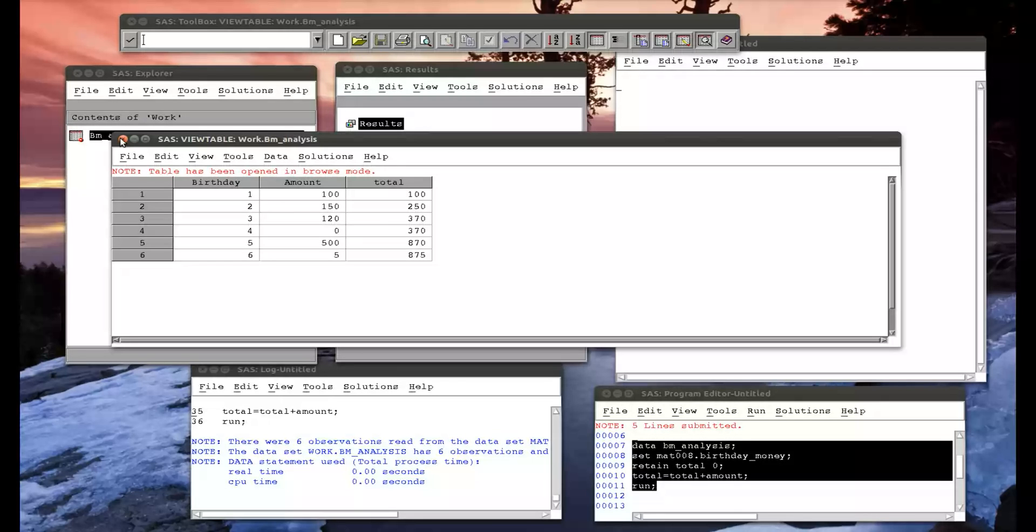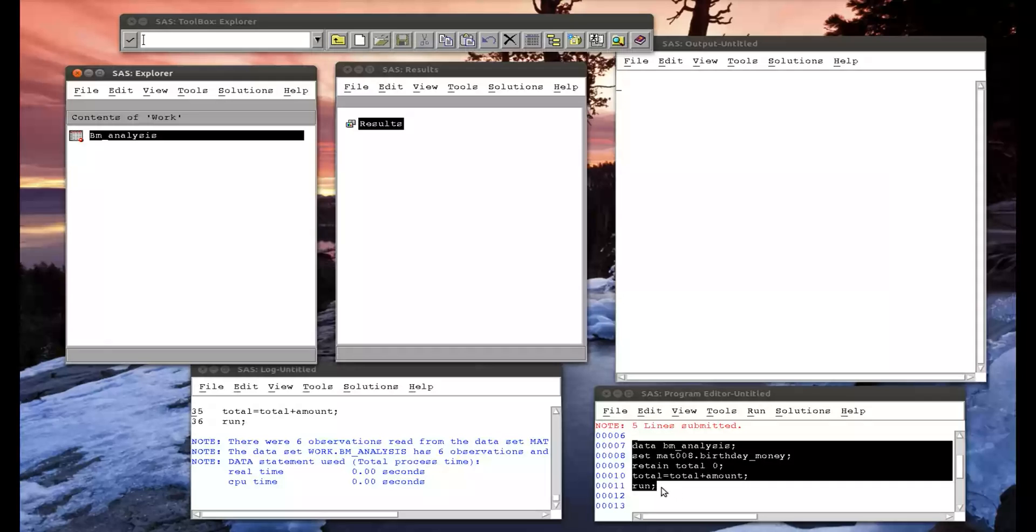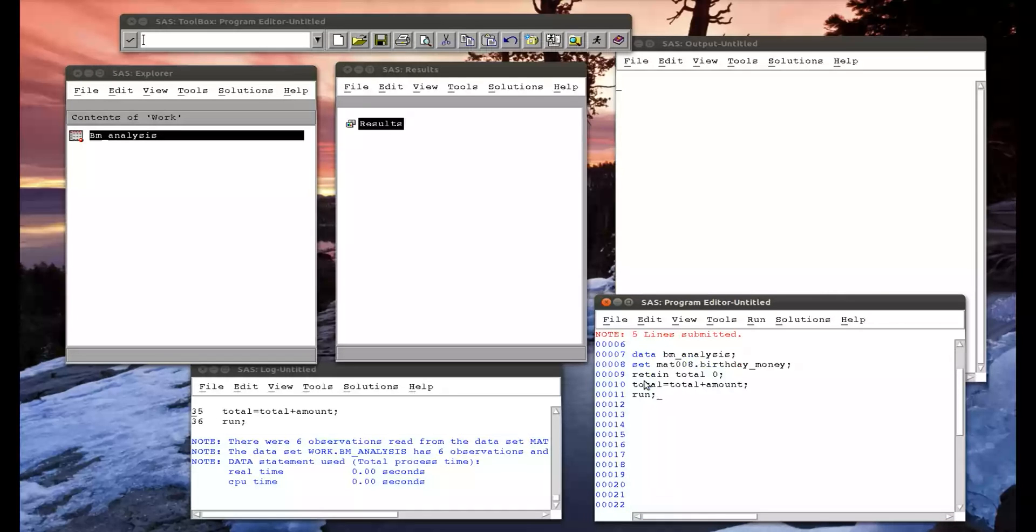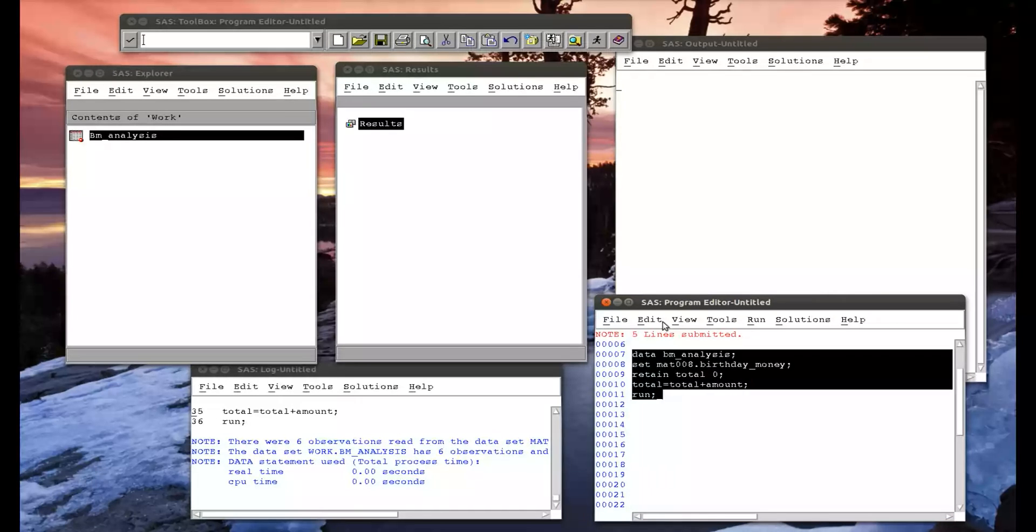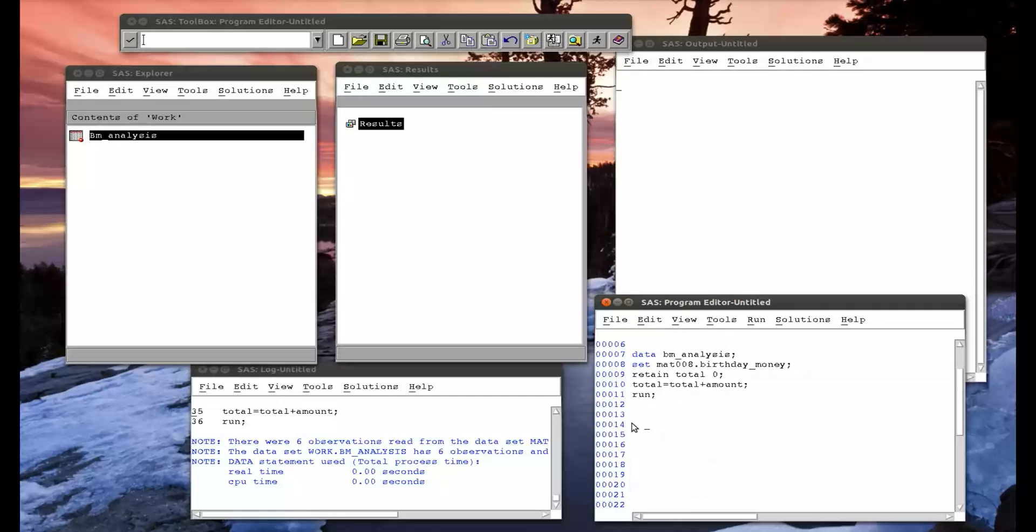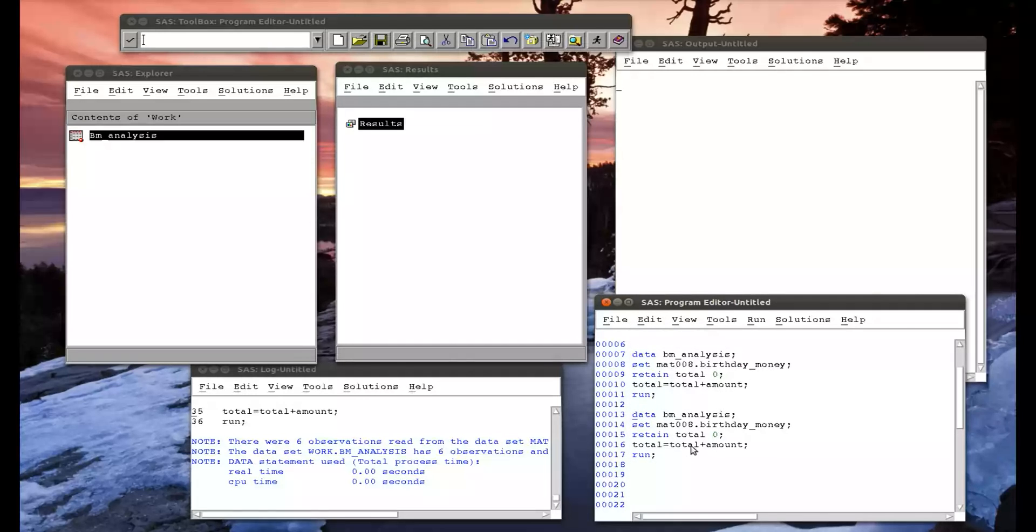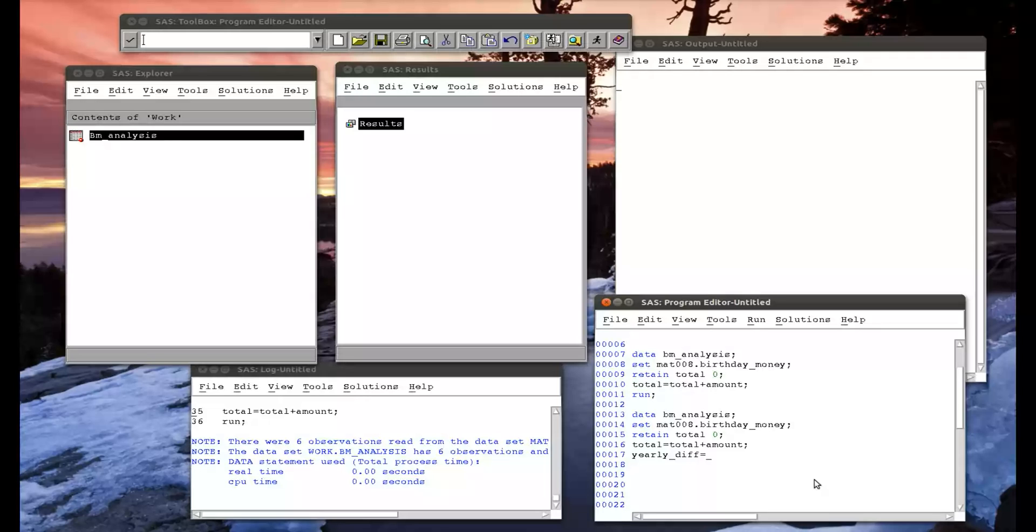Now let's say I wanted to obtain the difference every year, so I want to see how well I did from one year to the next. So let me copy this code. I want to keep total and create a new variable, yearly difference, and I want that to be the amount in that particular year minus the amount I had in the previous year. This is where we use lag - sorry, we'll get to diff in a bit - so lag one of amount.